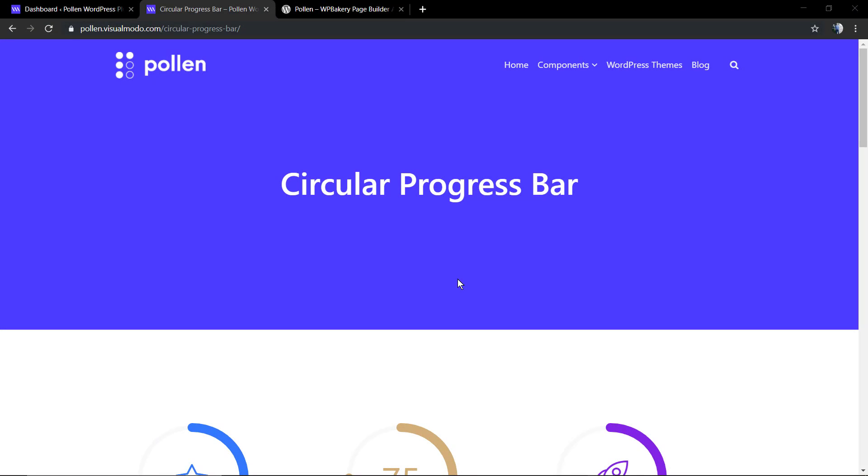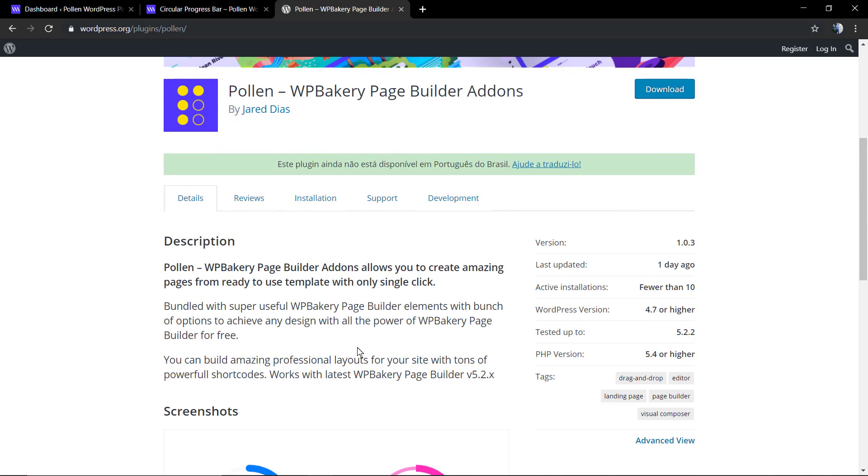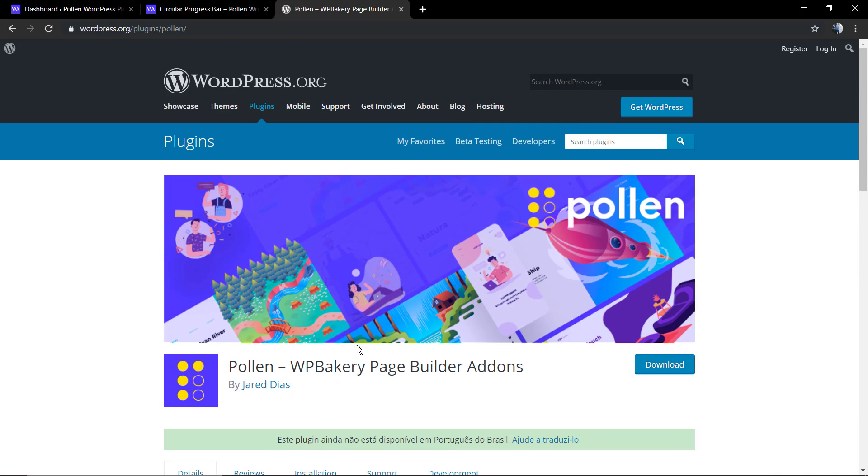What's up guys, here's Claudio from Visual Model WordPress Themes. In today's video, we're gonna learn how to use the circular progress bar component of the Pollen WordPress plugin, the best WP Bakery Page Builder add-on available for free at wordpress.org. Here's the download page - I'm gonna leave a link in the description below and a card over here for our video explaining how to install this amazing plugin into our WordPress website.